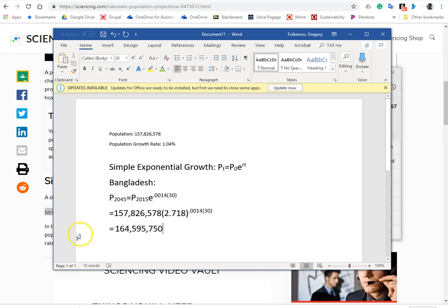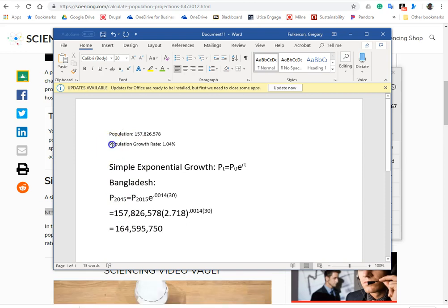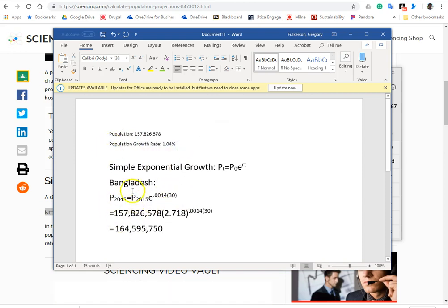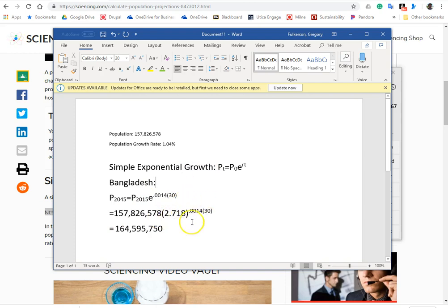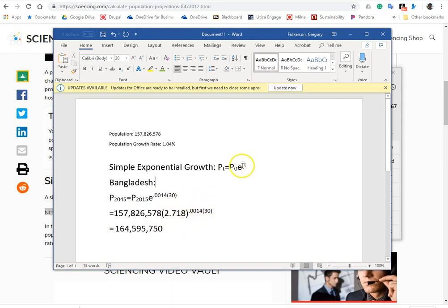and that is how we calculate a population projection over a given set of time using the exponential growth model, which is a pretty good estimate of population. Now, keep in mind one of the limitations of this approach is we're assuming a uniform rate of change over time.